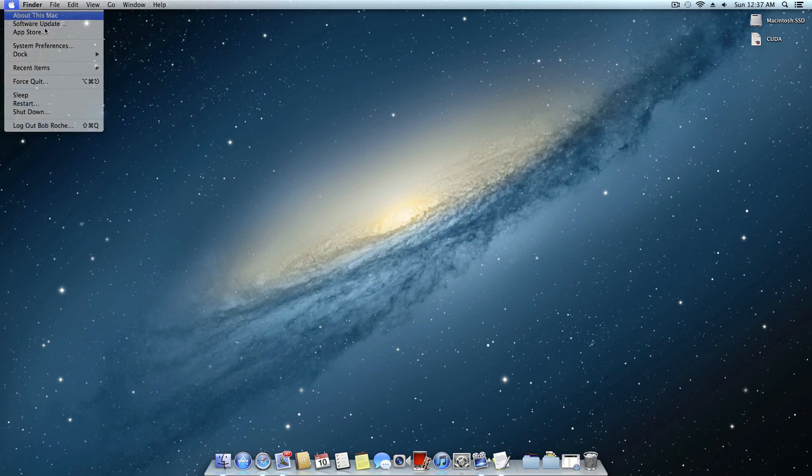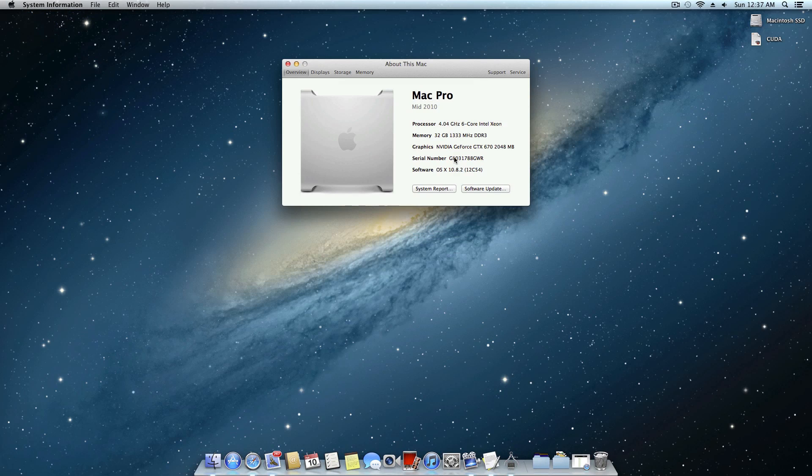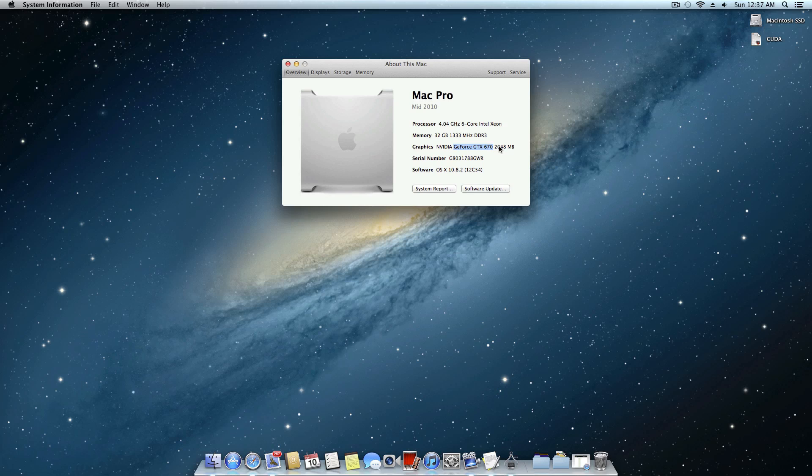Now I'm going to come up here to the About This Mac menu and as you can see I'm running a NVIDIA GeForce GTX 670. This should work on just about any NVIDIA card. Of course if it's a really low end card that doesn't pack any CUDA cores then obviously this won't benefit you very much.